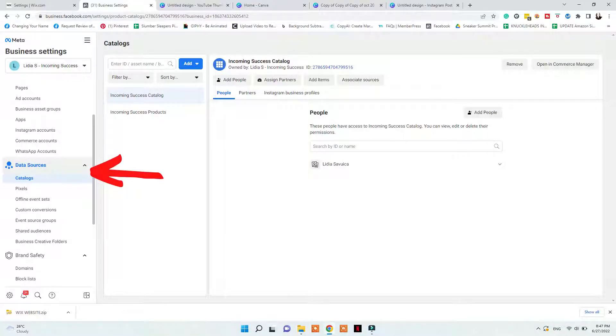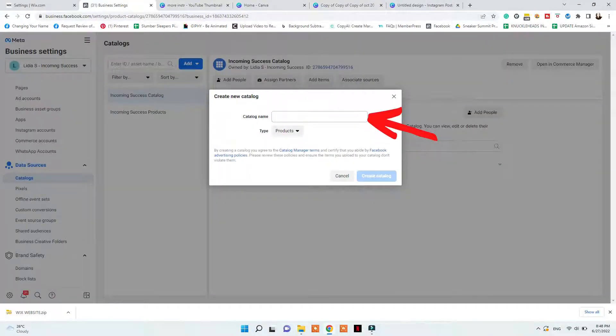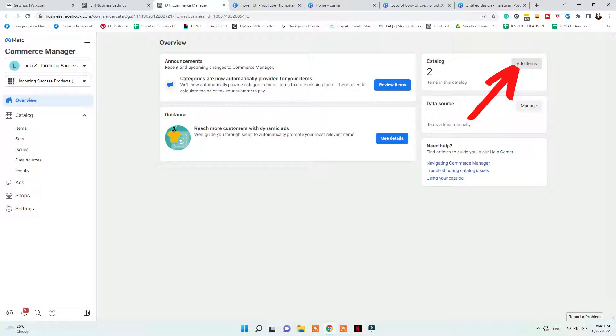Next, you want to make sure that you have a catalog created for your business and a Commerce Manager as well. If you don't have one already, you need to go to Business Settings, Data Sources and Catalogs, and click Add, then give your catalog a name. By creating a catalog, you will also create a brand new commerce account. But when you do that, make sure that GoDaddy is not connected to your catalog. We will create this manually and add products manually before connecting GoDaddy for automatic product upload. Then you can click Open in Commerce Manager for your catalog and click Add Items and Add Manually.